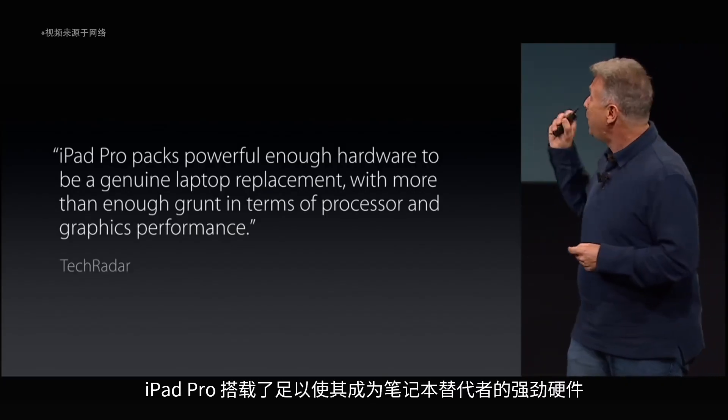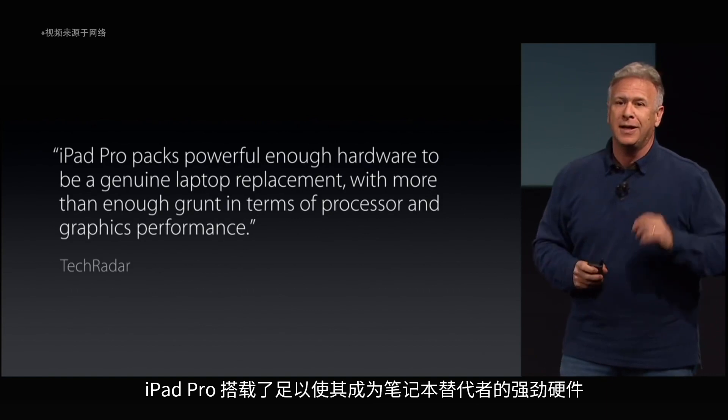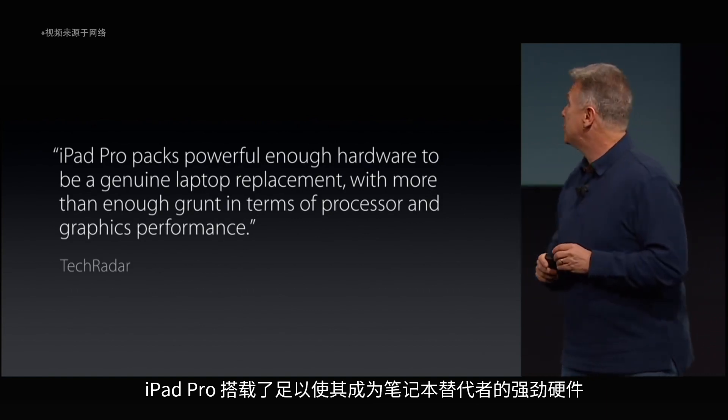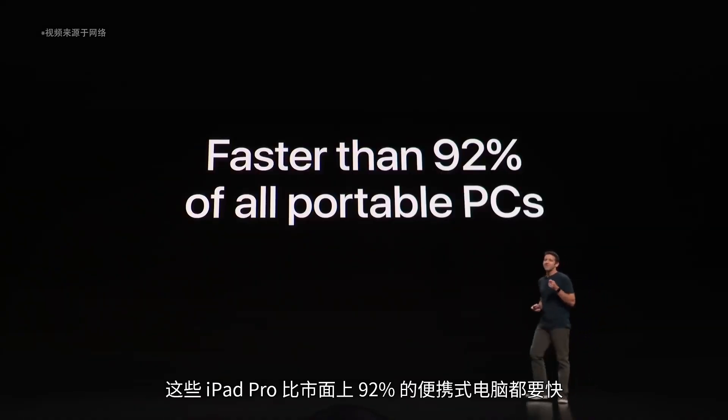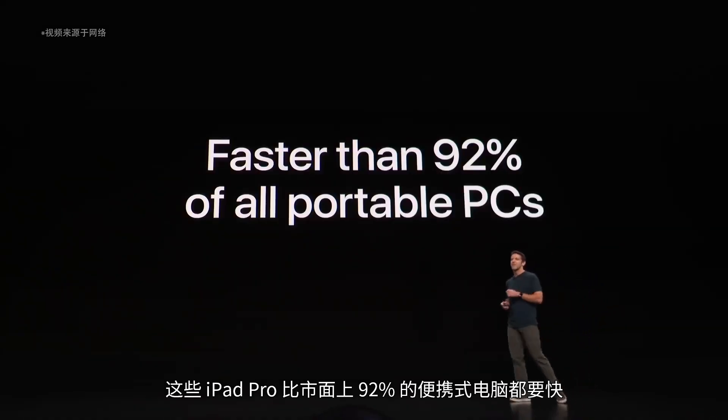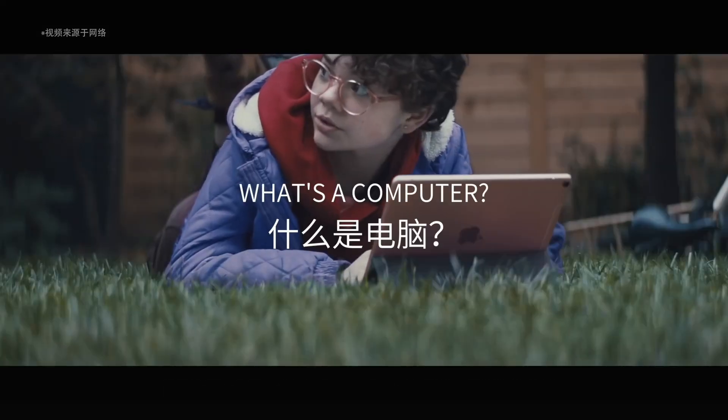The iPad Pro packs powerful enough hardware to be a genuine laptop replacement. These iPad Pros are faster than 92% of all the portable PCs. What's a computer?